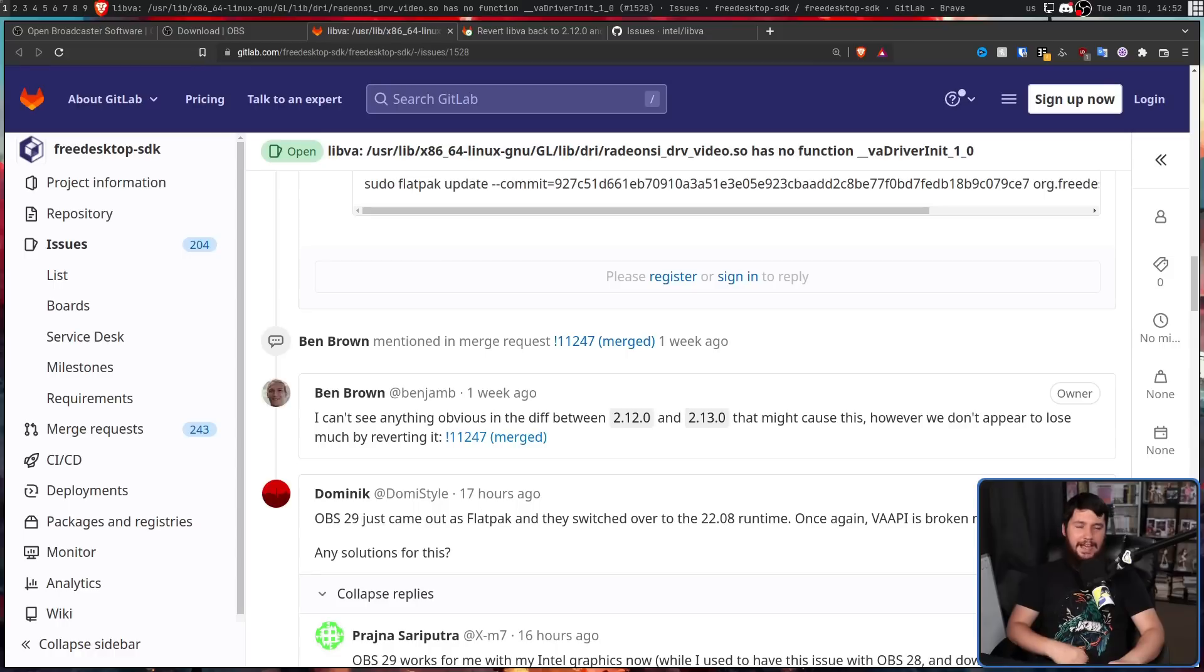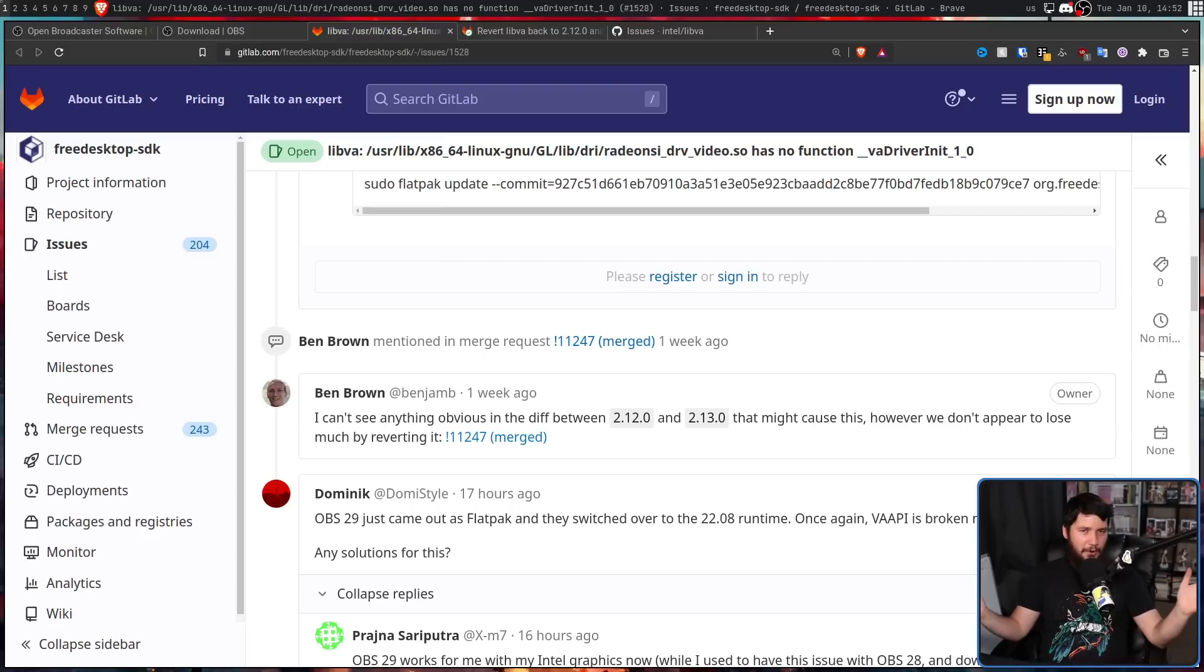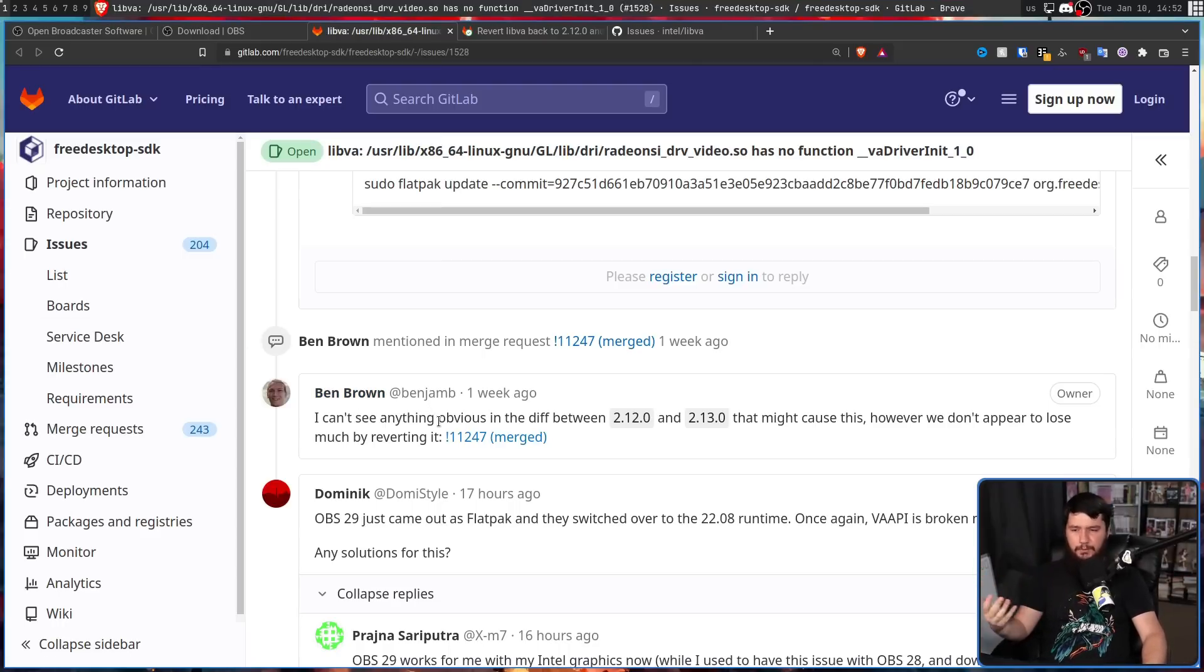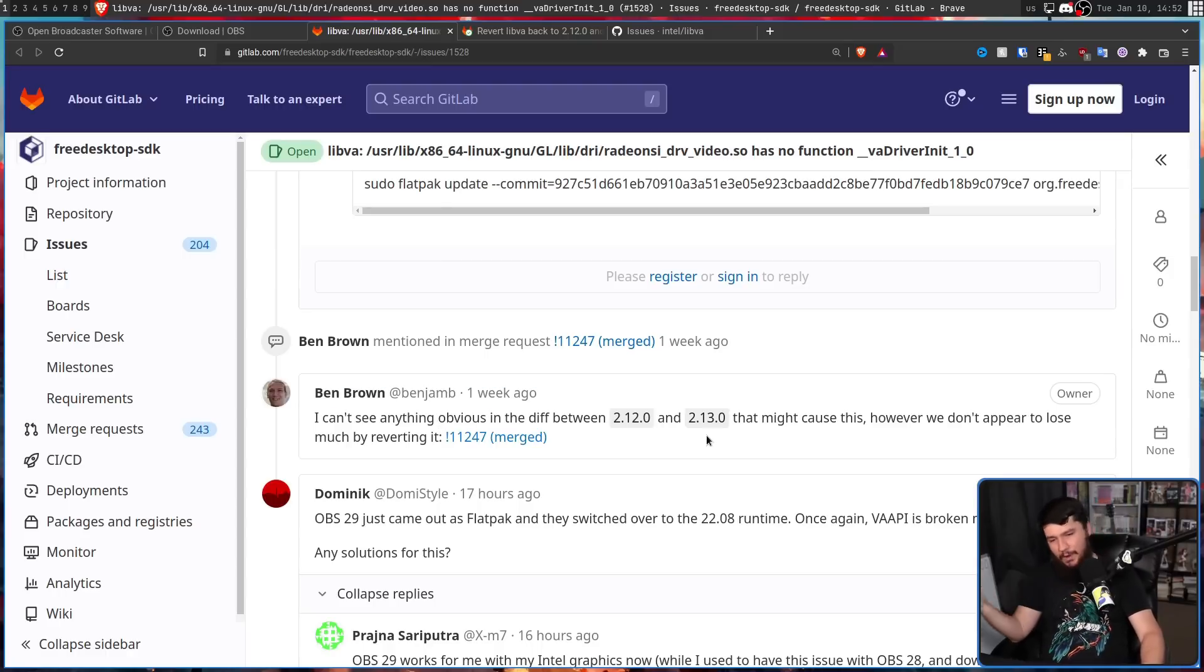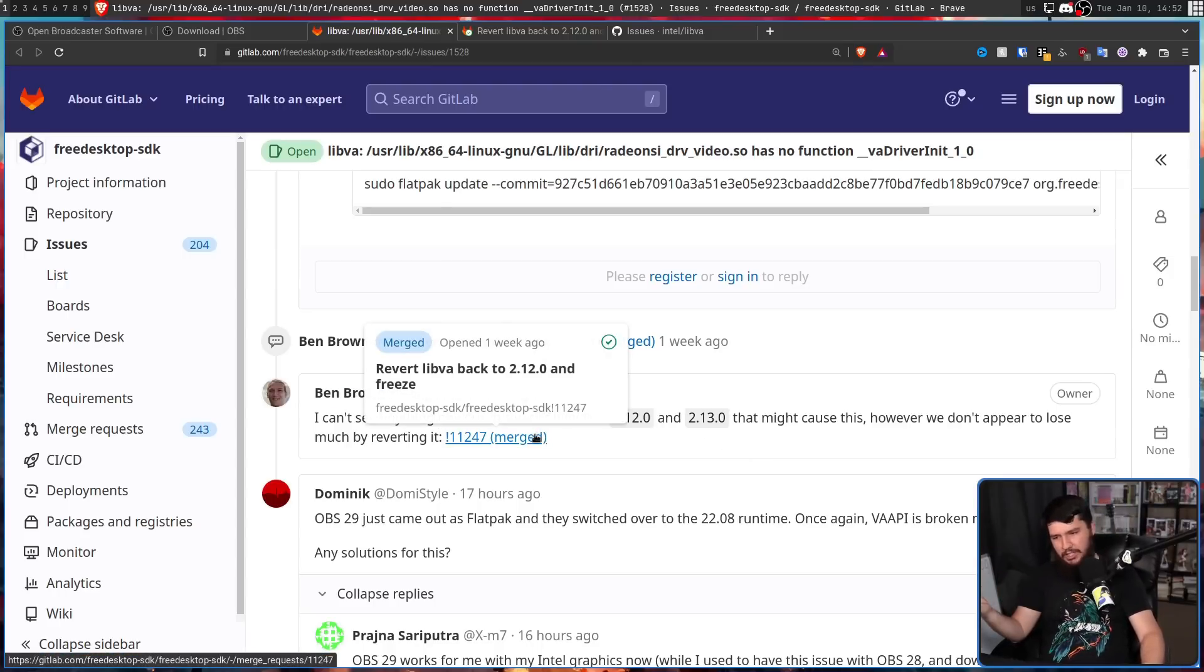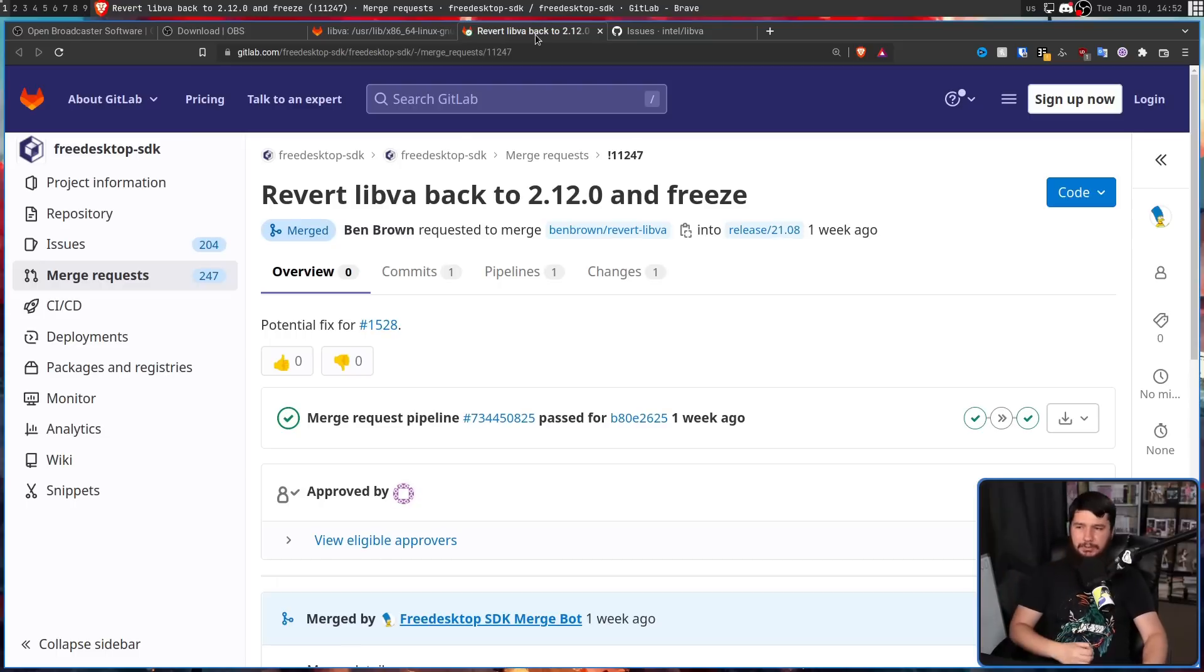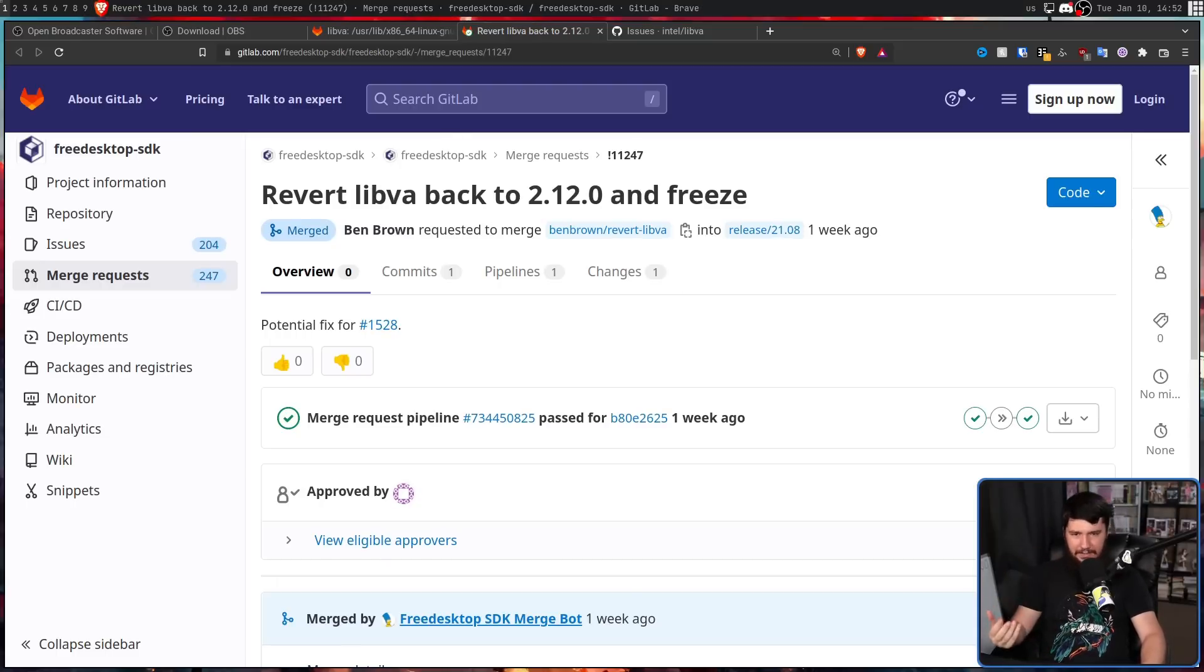Here's the real fun part. Nobody actually knows what the problem was. I can't see anything obvious in the diff between 2.12 and 2.13 that might cause this. However, we don't appear to lose much by reverting it. And that's exactly what was done. Revert libva back to 2.12 and freeze.